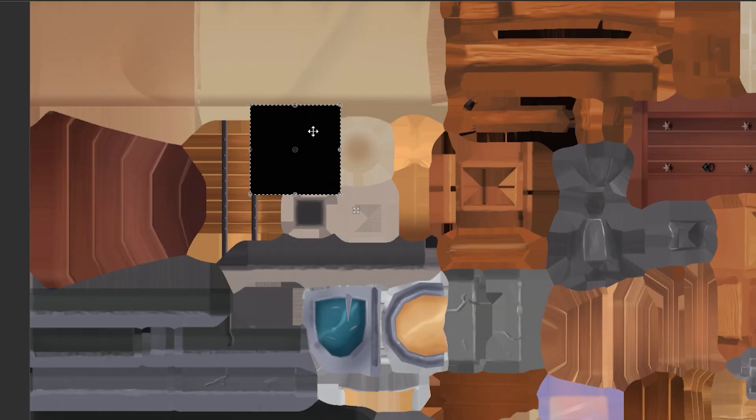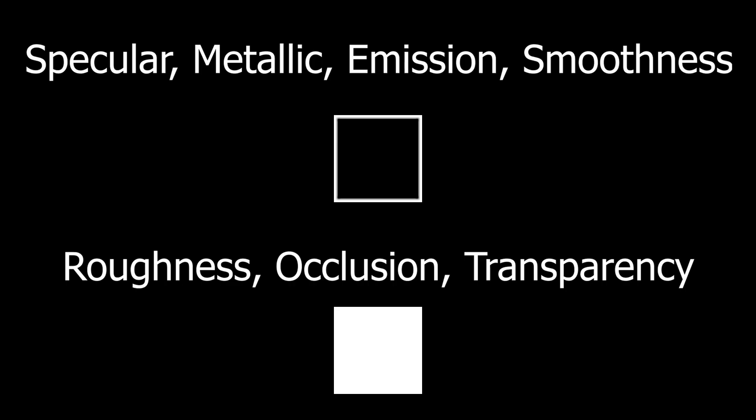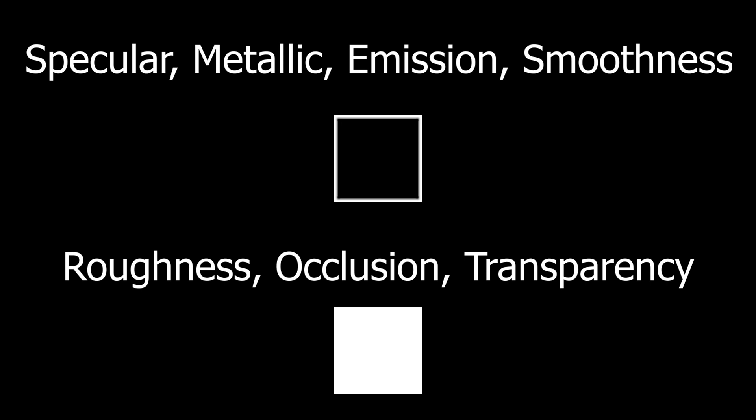This model only has a diffuse map, but you must edit the other maps accordingly, if they exist. Specular maps must be black, roughness white, metallic black, smoothness black, and so on.